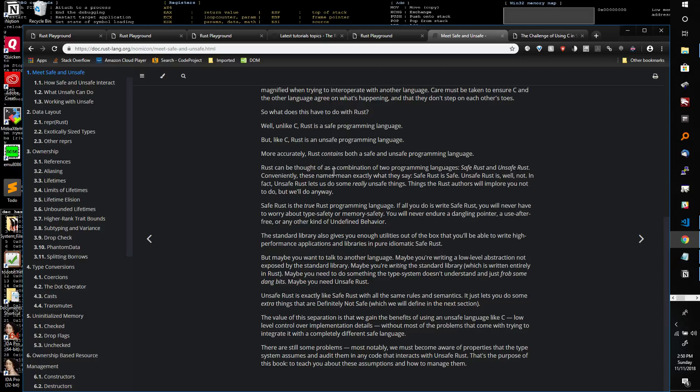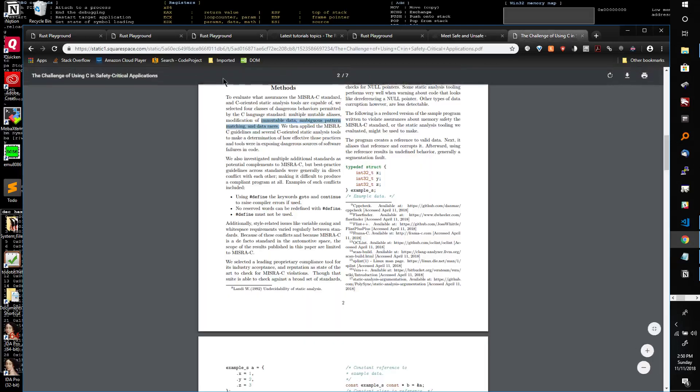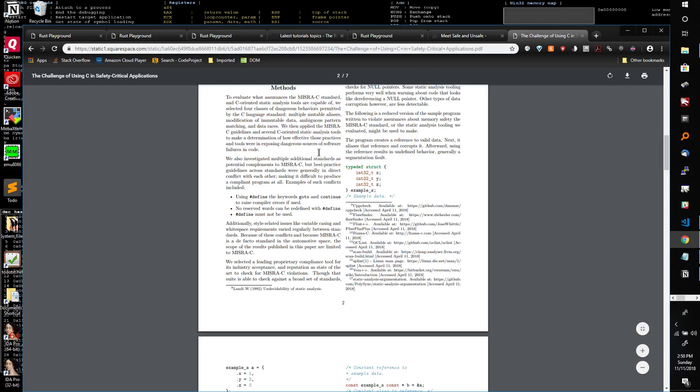So that's my introduction to Rust. And I just had this page up because I wanted you to see some of it from the official source says safe Rust is the true Rust programming language. If all you do is write safe Rust, you will never have to worry about type safety or memory safety. You will never endure a dangling pointer, a use after free or any other kind of undefined behavior. And then there's a paper. It's called the challenge of using C in safety critical applications. It was published in 2018 here. And it also, it's not necessarily a Rust paper, but it talks about the problems of the C programming language.